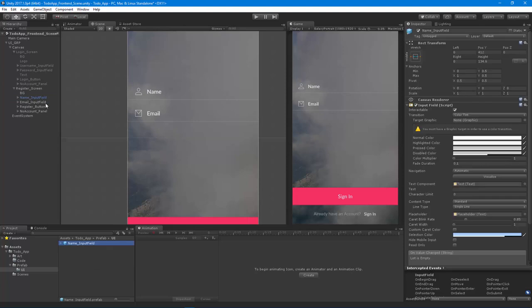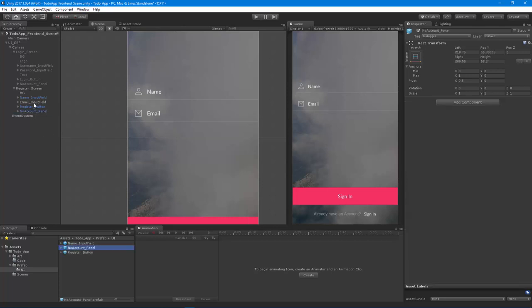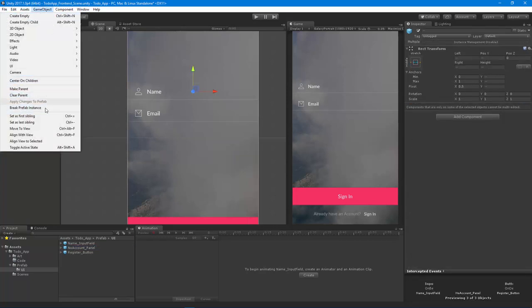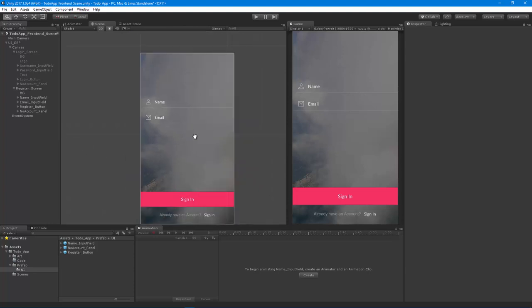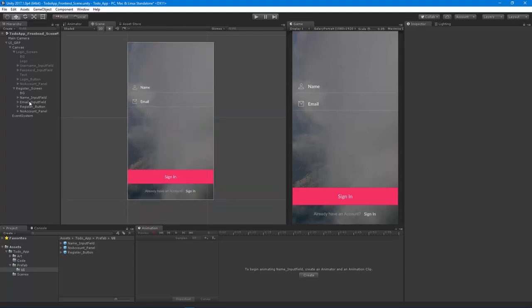We can start to just pull these off, so there's an input field that we like and a register button that we like. Then I'll just break the prefab instance. You can make this modular by just making them prefabs, and then you can start building UIs a lot faster.